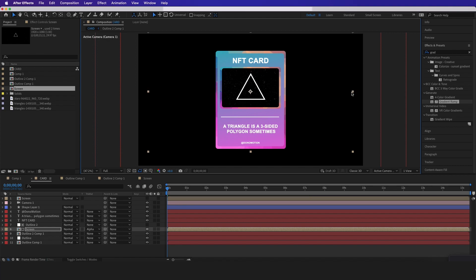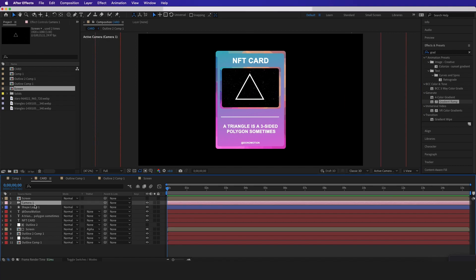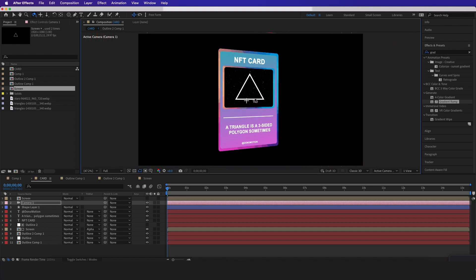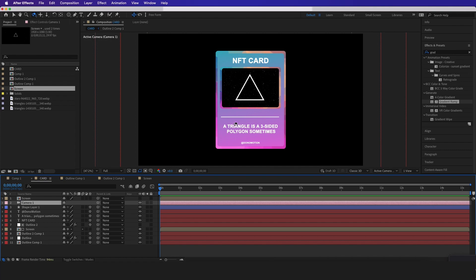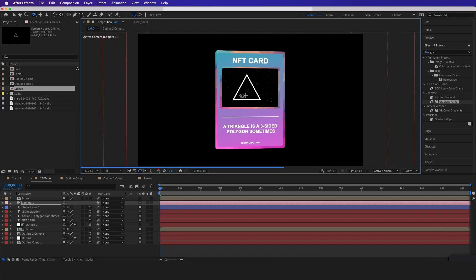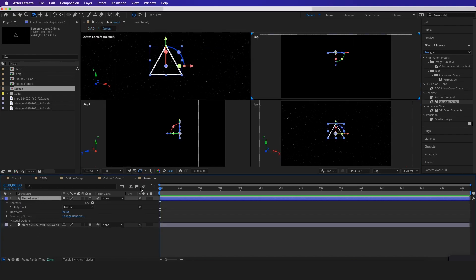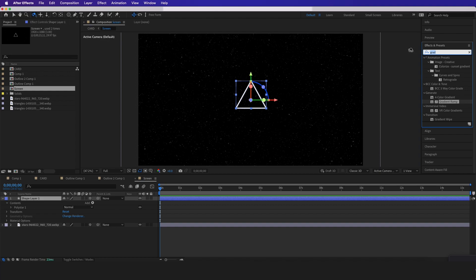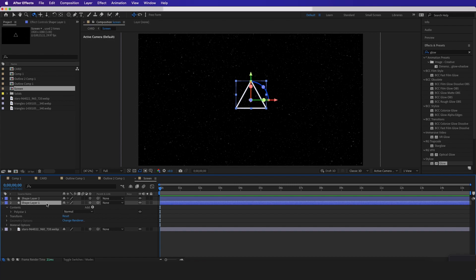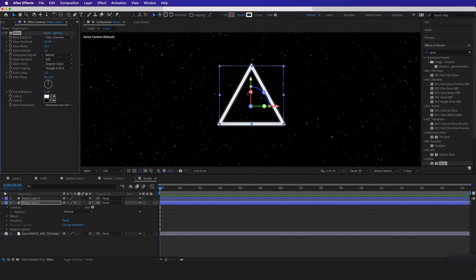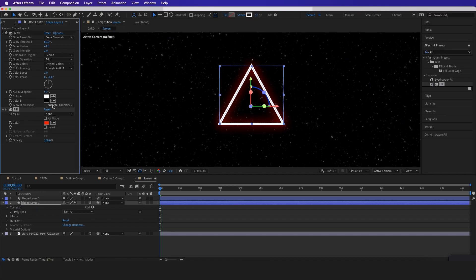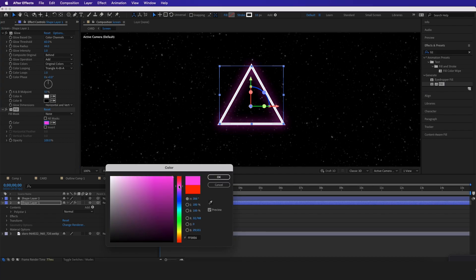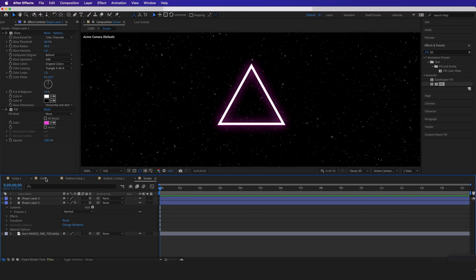Let me line it up and maybe make it a little smaller. If I hit the orbit tool, you can see it's not working — that's because we didn't rasterize it. So I'll hit the toggle switch and hit rasterize, and now we can see it's moving around correctly. Now I want to add more style to this triangle, so I'll put a glow on it. I'll duplicate it, put the glow on it, zoom in, and set it to about 40. I want the glow to be a different color, so I'll type in fill and make it a pink-looking color to match the card.